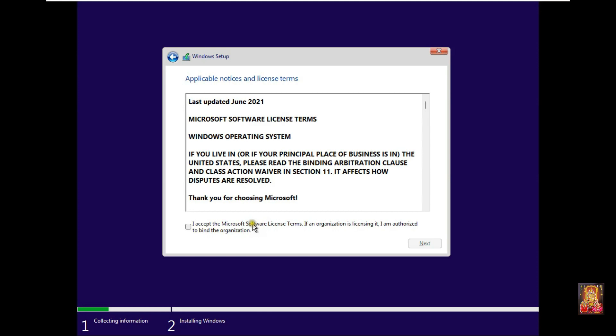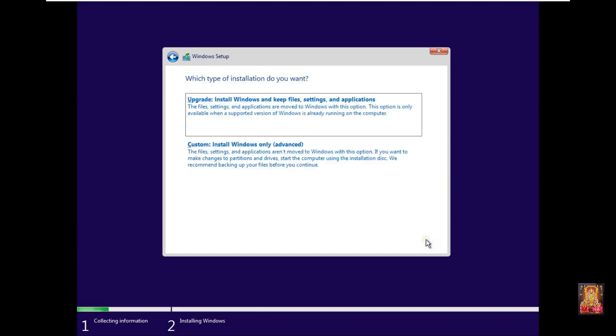Click I accept the license agreement. Click next. Select custom.